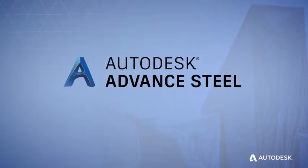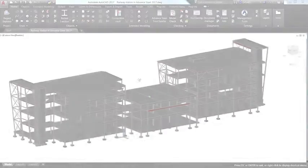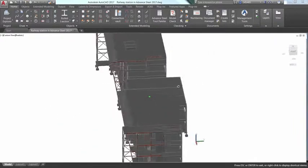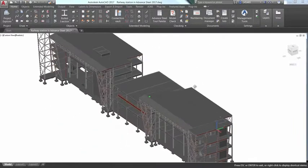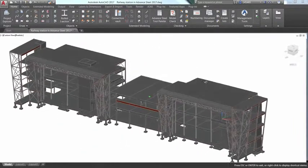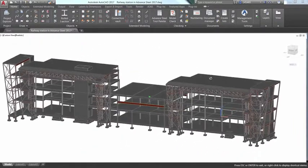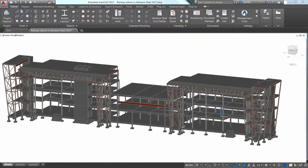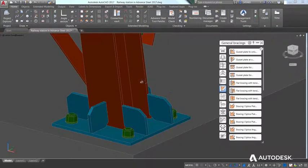That's why there's Advanced Steel from Autodesk. Advanced Steel is a comprehensive, easy-to-use software for structural steel detailing. Built on the familiar AutoCAD platform,